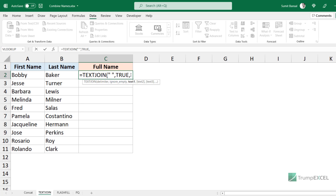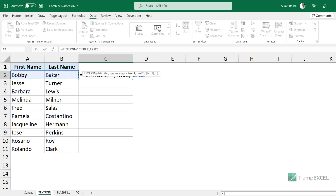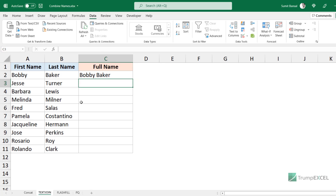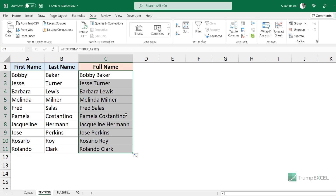Then it asks for the text. Here you do not have to select the first and the last name separately — you simply select the range you want to combine. When I close the bracket and hit Enter, it gives me the full name. TEXTJOIN is a more convenient and better way to combine text strings in Excel, and I would suggest you use it if you have it.